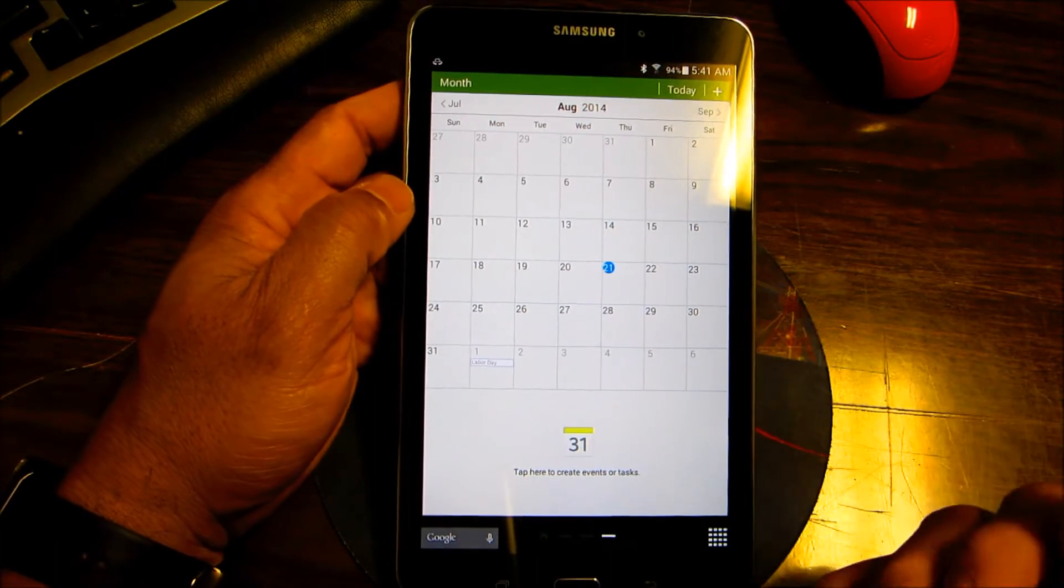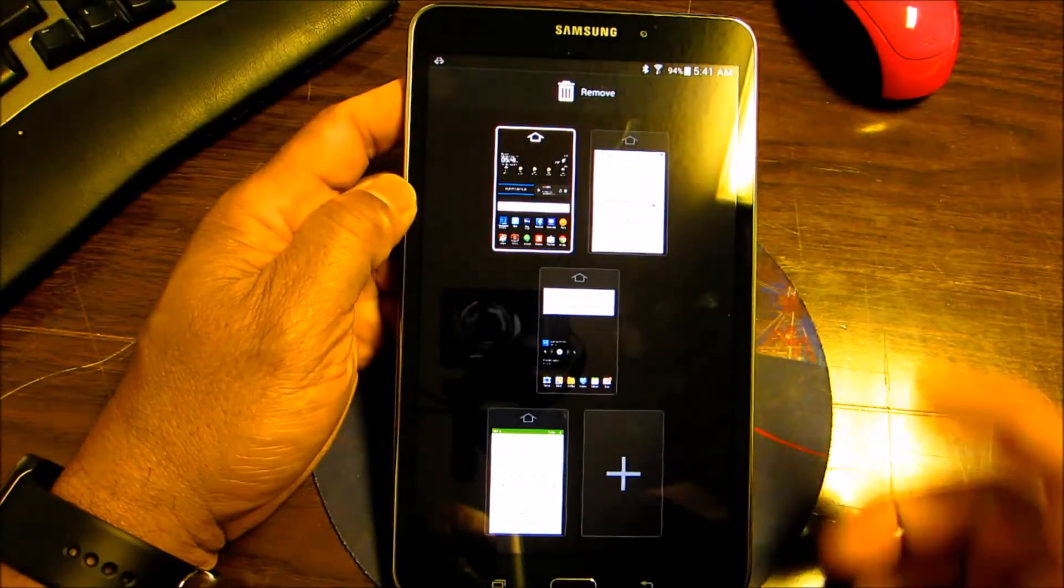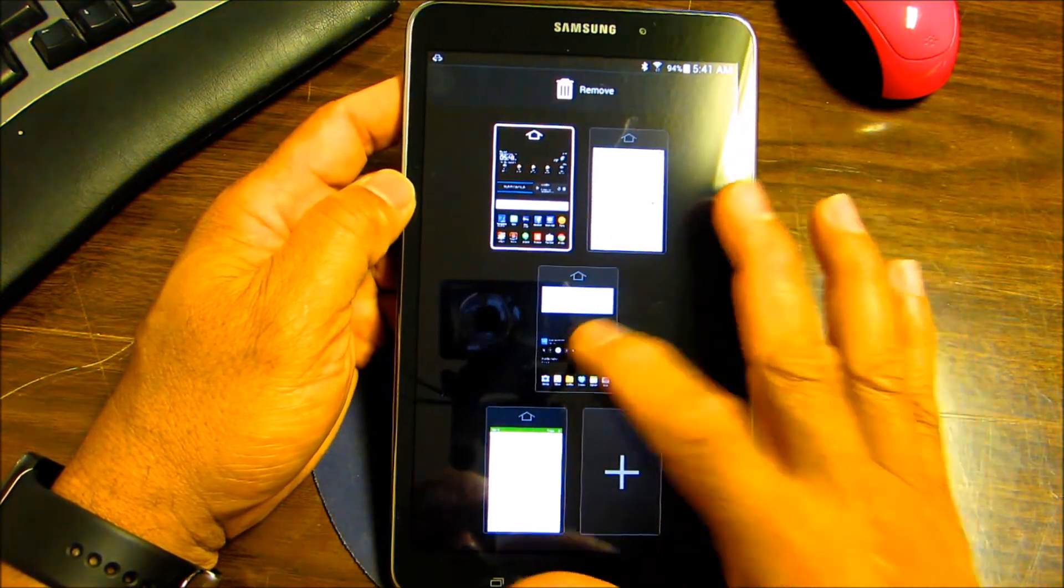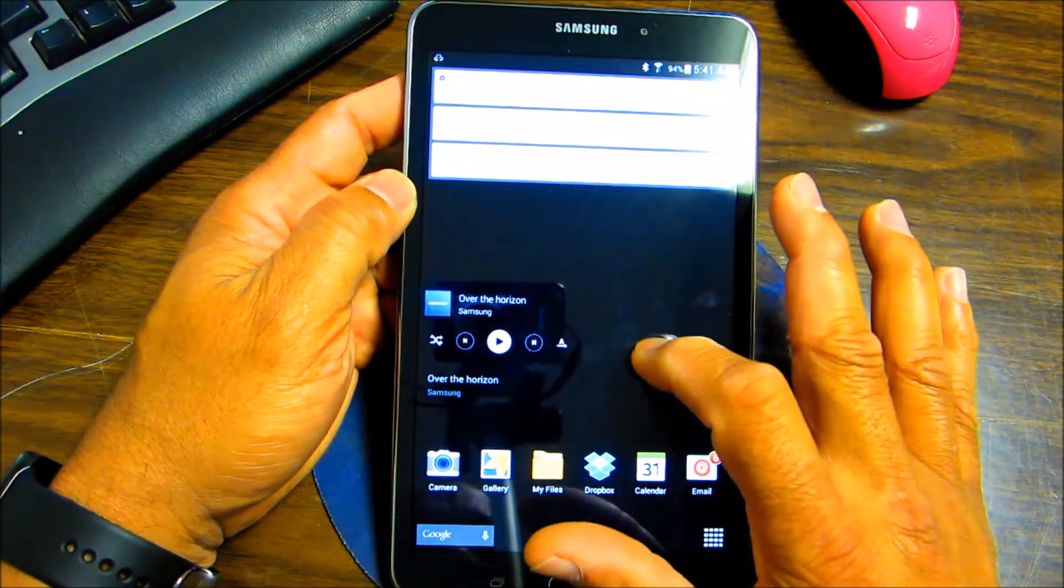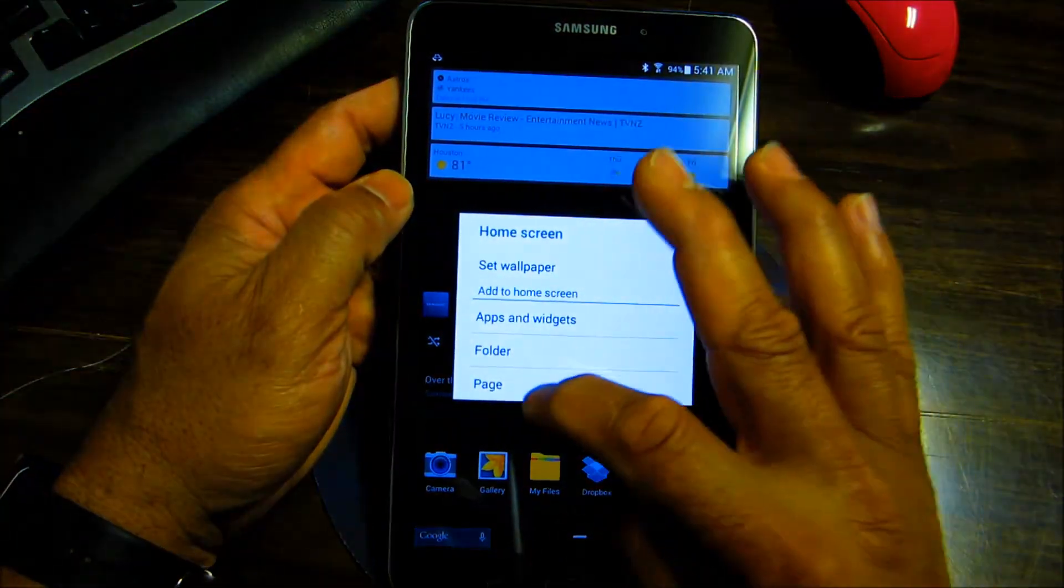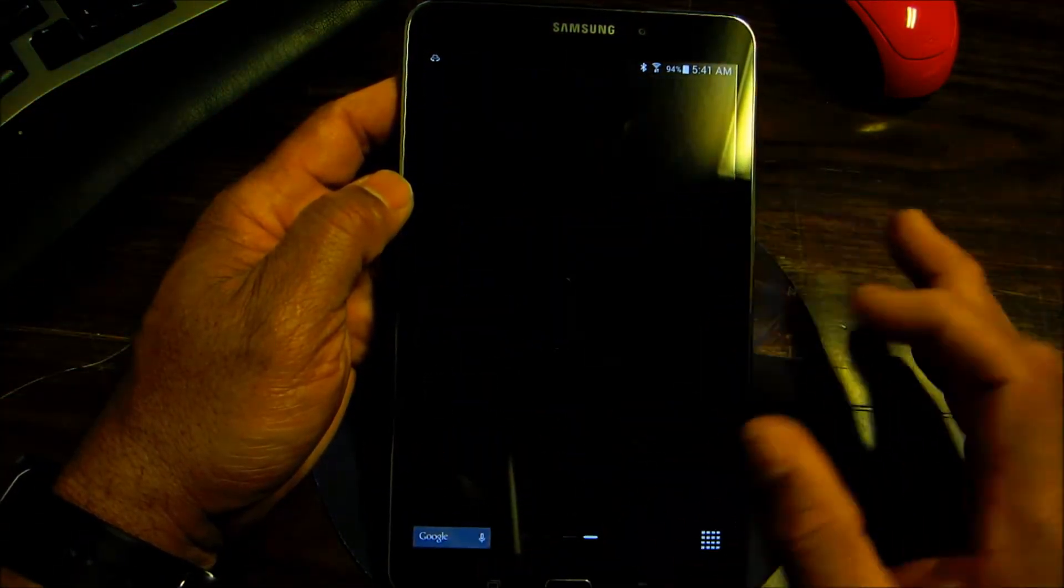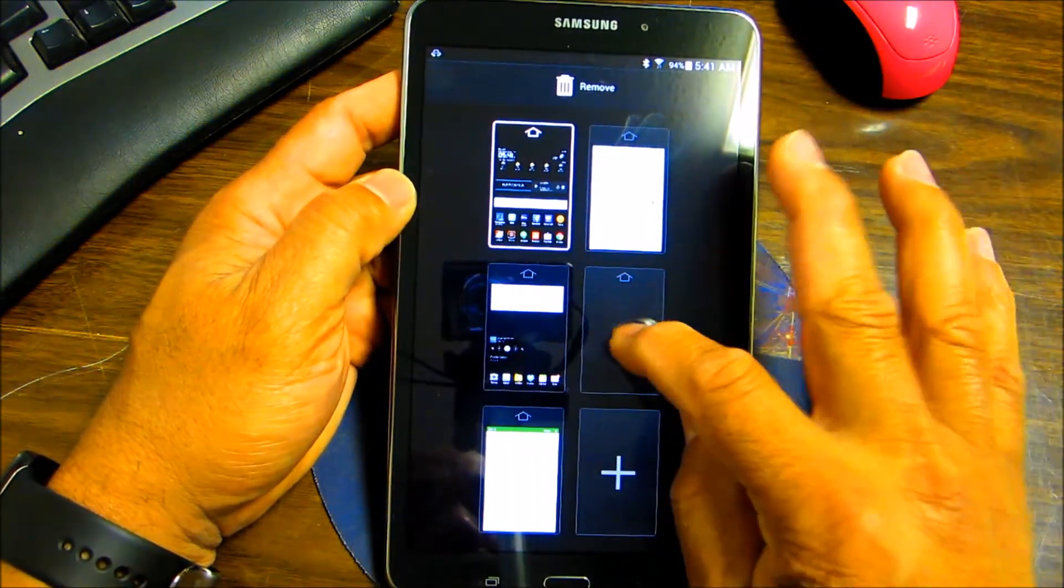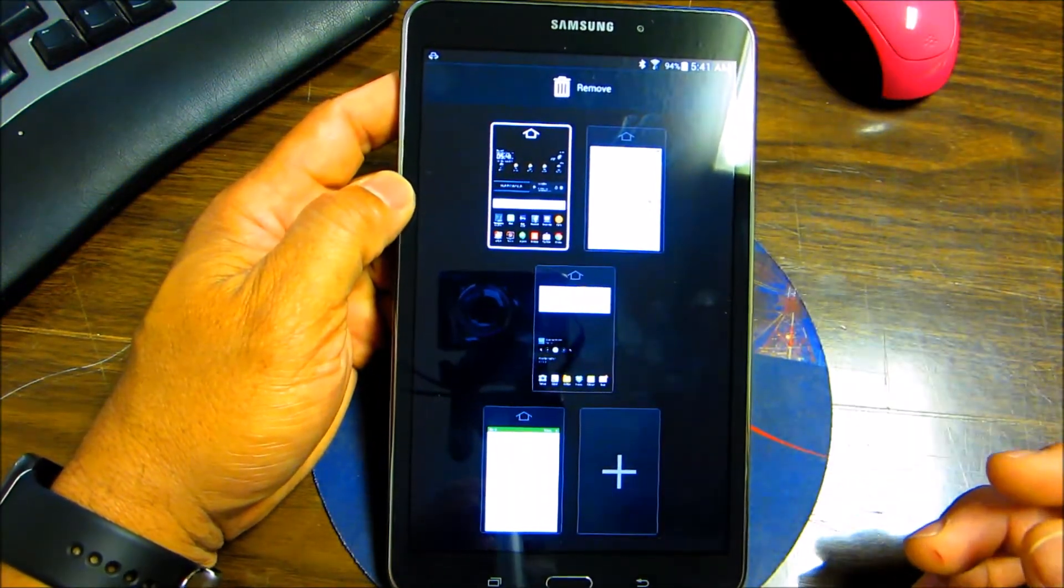Another way you can do it also is you find an empty spot right here. You can just do that and that's how you add pages. You're going to add a new page or take this and remove a page. That's it.